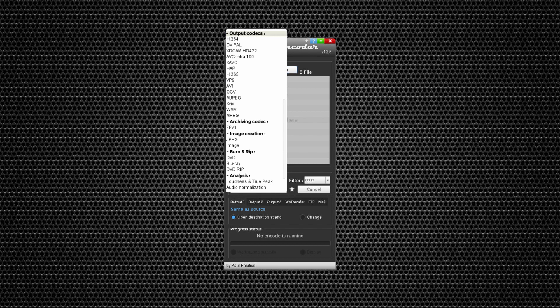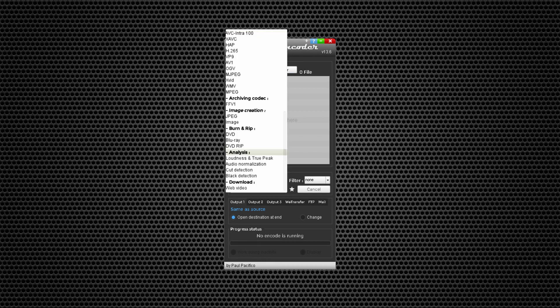There are image creation formats like JPEG and I guess PNG also. You can burn and rip stuff. Above all that, you have the possibility to make cut detection and black detection, download web videos.